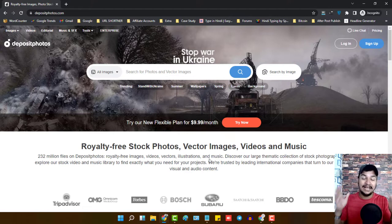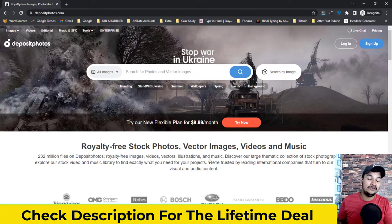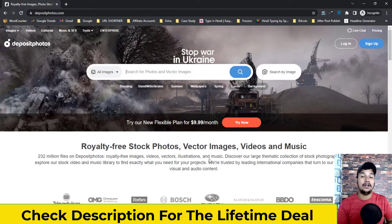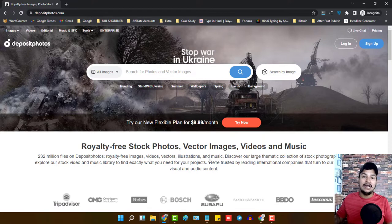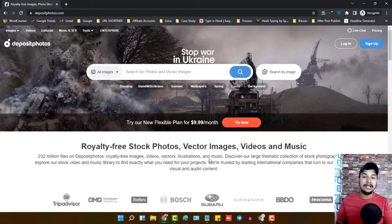Right now you can grab the subscription of this website at a very cheap cost — it's a lifetime deal where you just pay one time and use the website for the rest of your life. This is perfect for bloggers and YouTubers who are looking for vector images and stock photos for their YouTube channel or blog on a regular basis and can't find good photos on Google.